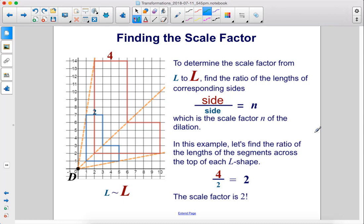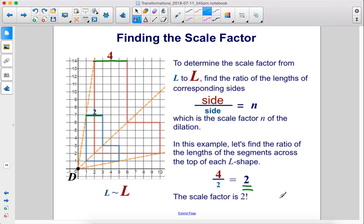Finding the scale factor. To determine the scale factor from the small blue figure to the large red figure, find the ratio of the lengths of the corresponding sides. The side of the red figure over the side of the blue figure will equal n, the scale factor of the dilation. In this example, let's find the ratio of the lengths of the segments across the top of each L shape — these are corresponding sides. So 4 over 2 gives us a scale factor n of 2.